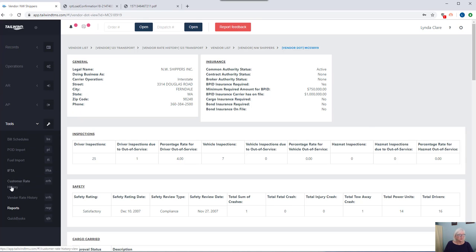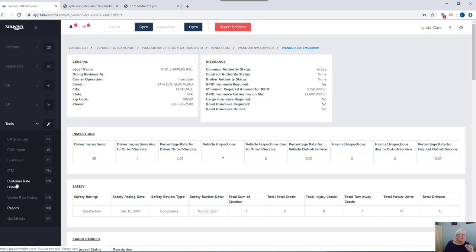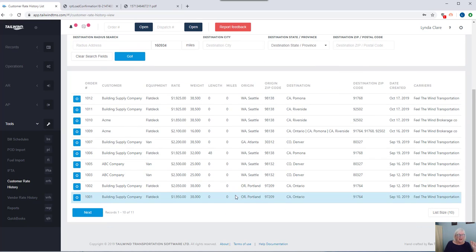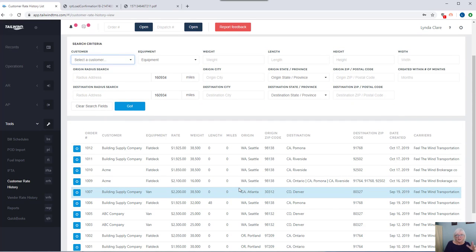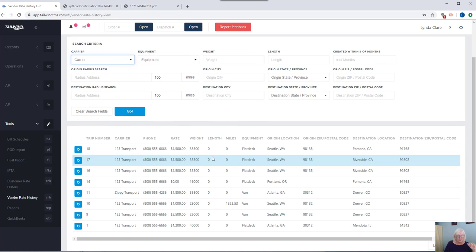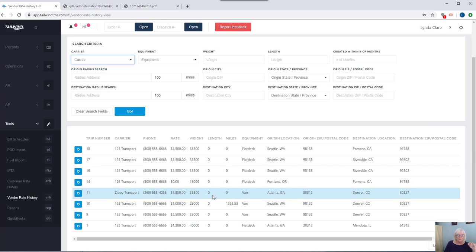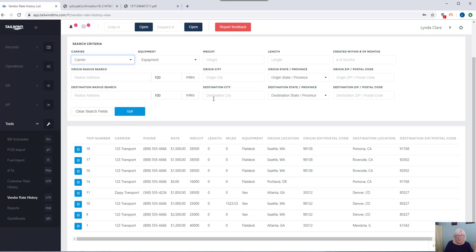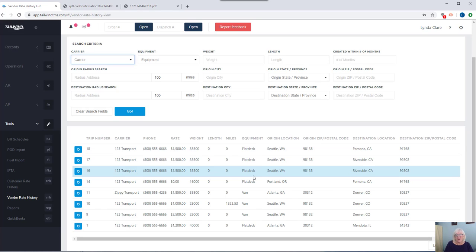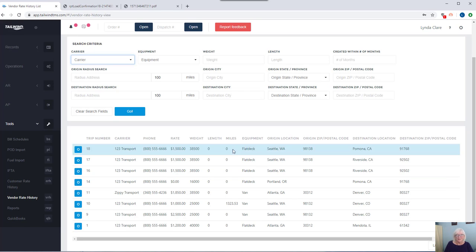Now back to those rate histories. While I've shown you that on individual customer and vendor records, you have the ability to return a rate history for that particular customer or vendor. Here under tools, we have all encompassing rate histories. So the customer rate history will return every single load you've ever done for every customer, as well as the ability to filter it. The vendor rate histories will return every single load you've given to every carrier partner. And again, the ability to filter it. So you can see what you've paid your carriers for a particular lane in the past. So these rate histories are not just great access to historical data, but they're also a really good rate negotiation tool for you.